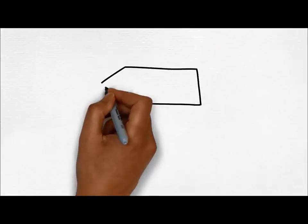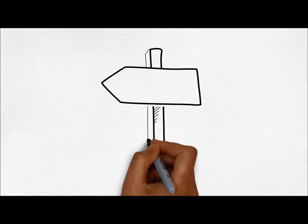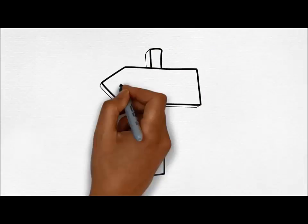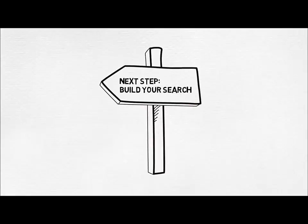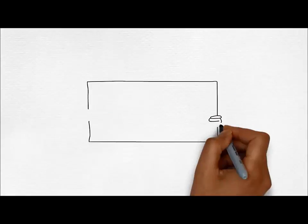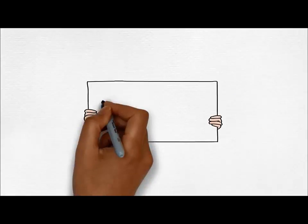Now that we have a search strategy, we can use this to begin searching the relevant databases. For further information, please contact your librarian.